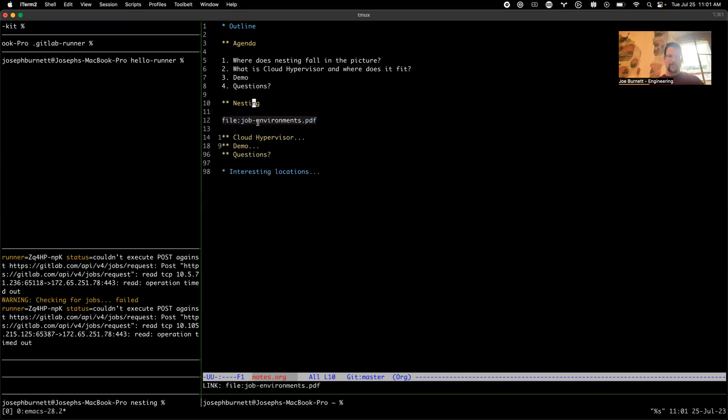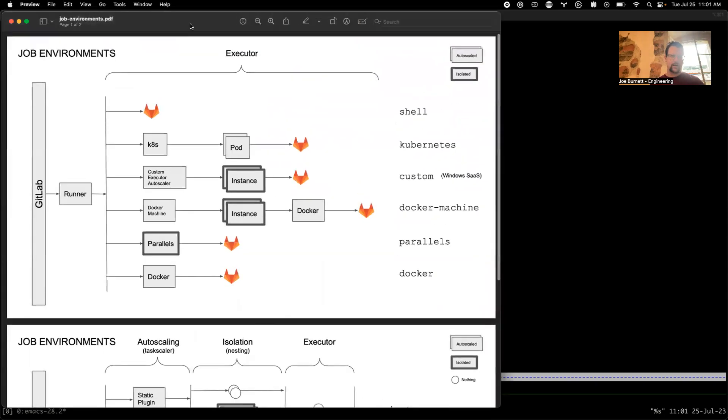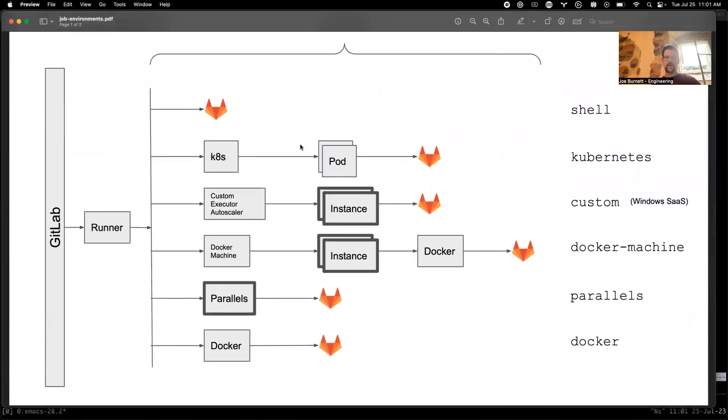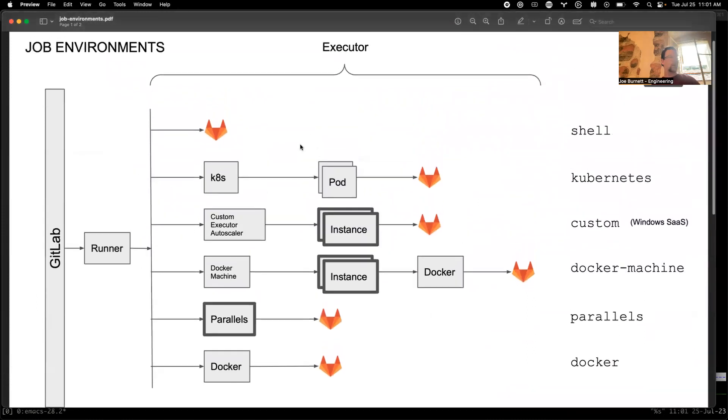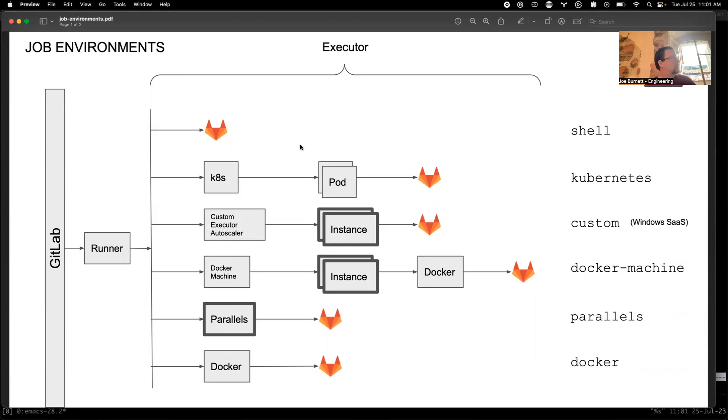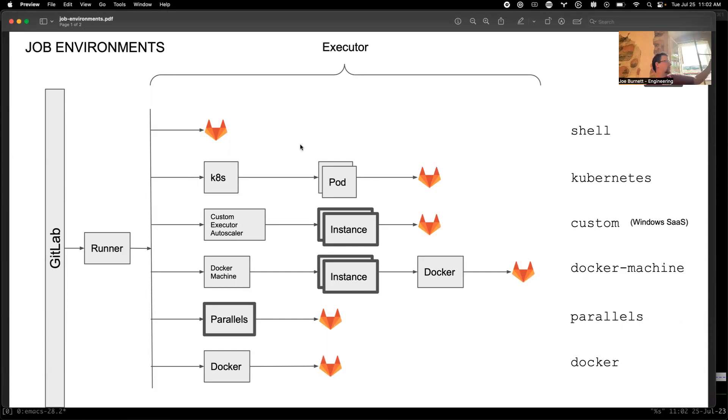So I'm going to start with where does nesting fall into this picture. I can't really give you a picture on the command line, so I made a PDF. Let me make this a little bigger. This is what our various job environments looked like before all the fleeting stuff. You've got GitLab, runner connects to GitLab, and then it decides based on this executor discriminator how it's going to set stuff up.